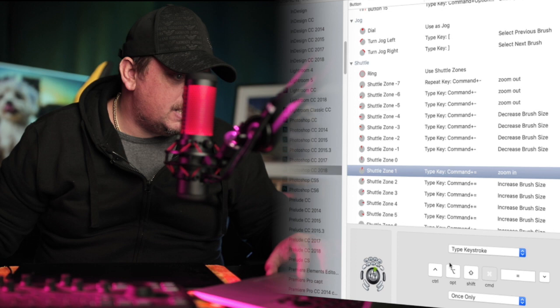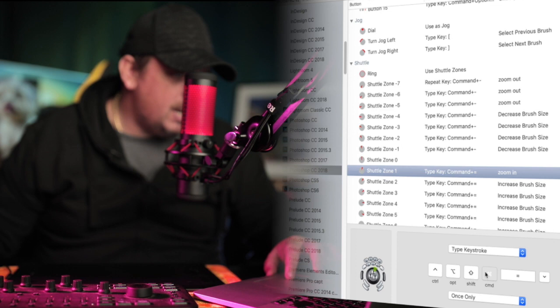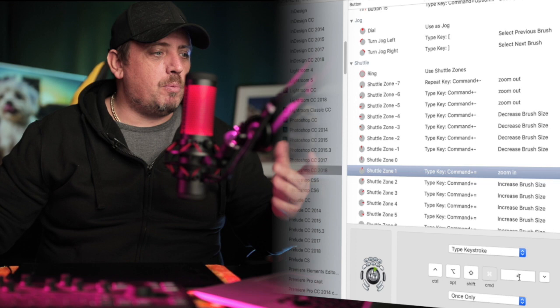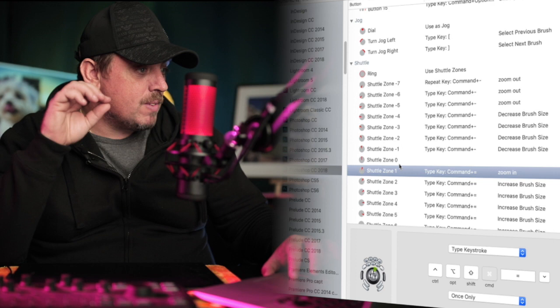So Shuttle Zone 7, I'm using type key, type keystroke, command. You've got four options here, you just press one of them, you can toggle it, kind of toggle it on and off. So toggle it on, it goes a little grey, command, and then equals, equals or the plus, that will increase the brush size.